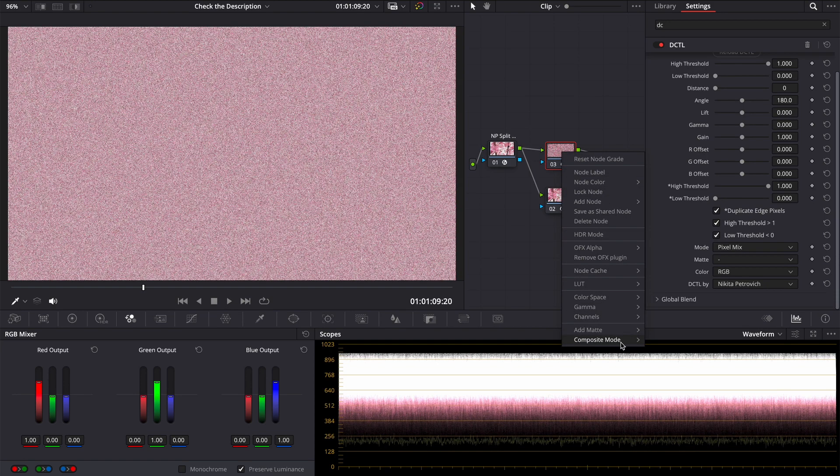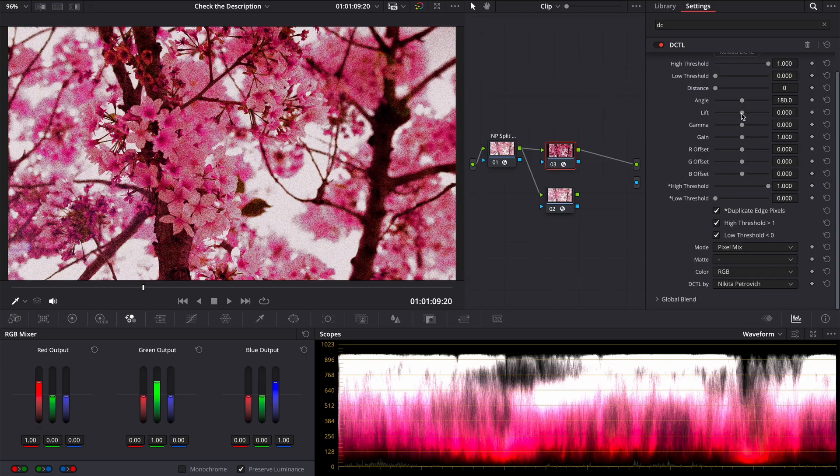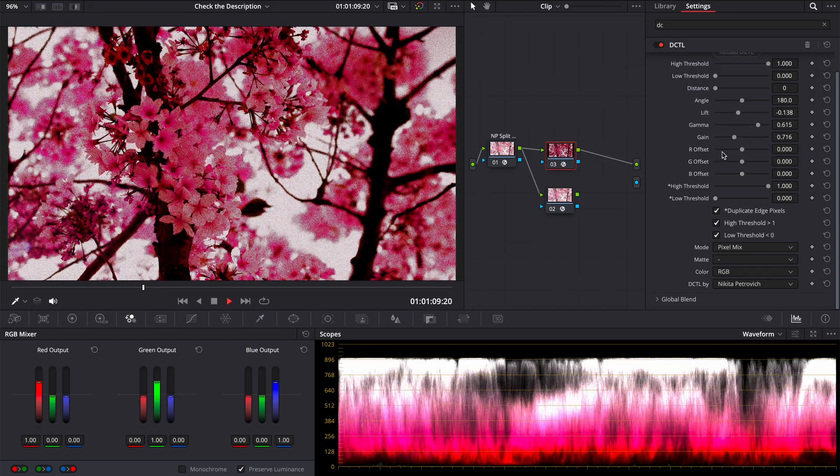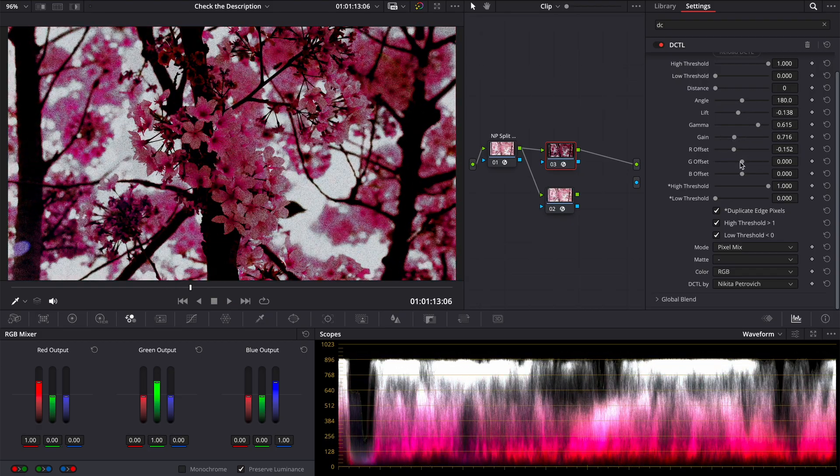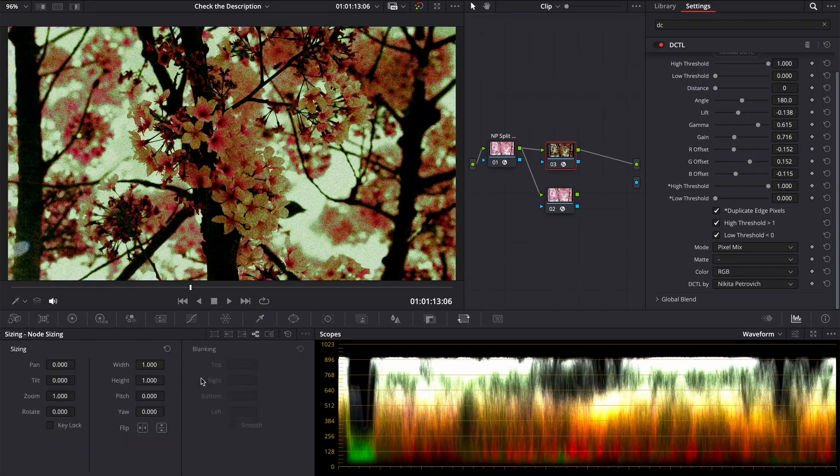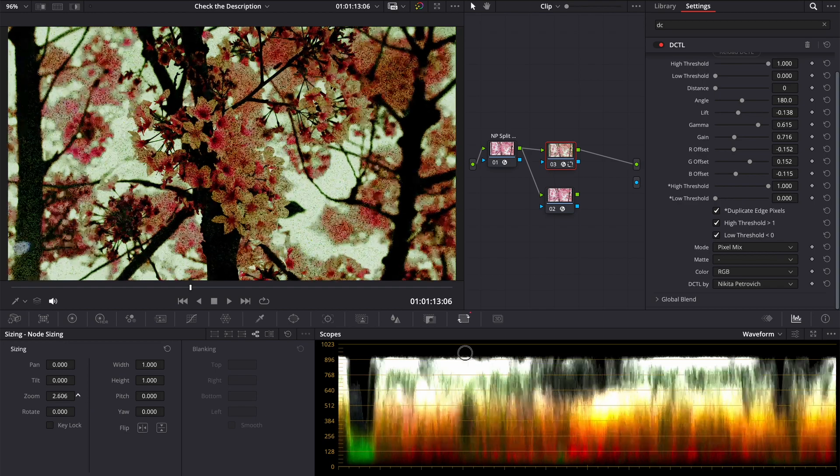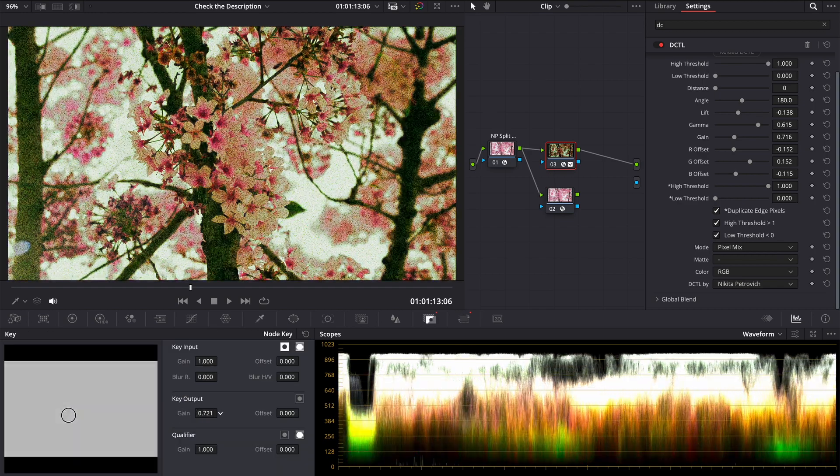You can use it with composite modes. For example, color burn. Of course you can change it with lift, gamma and gain, color offsets. Change its size using node sizing. Change the power with key output gain.